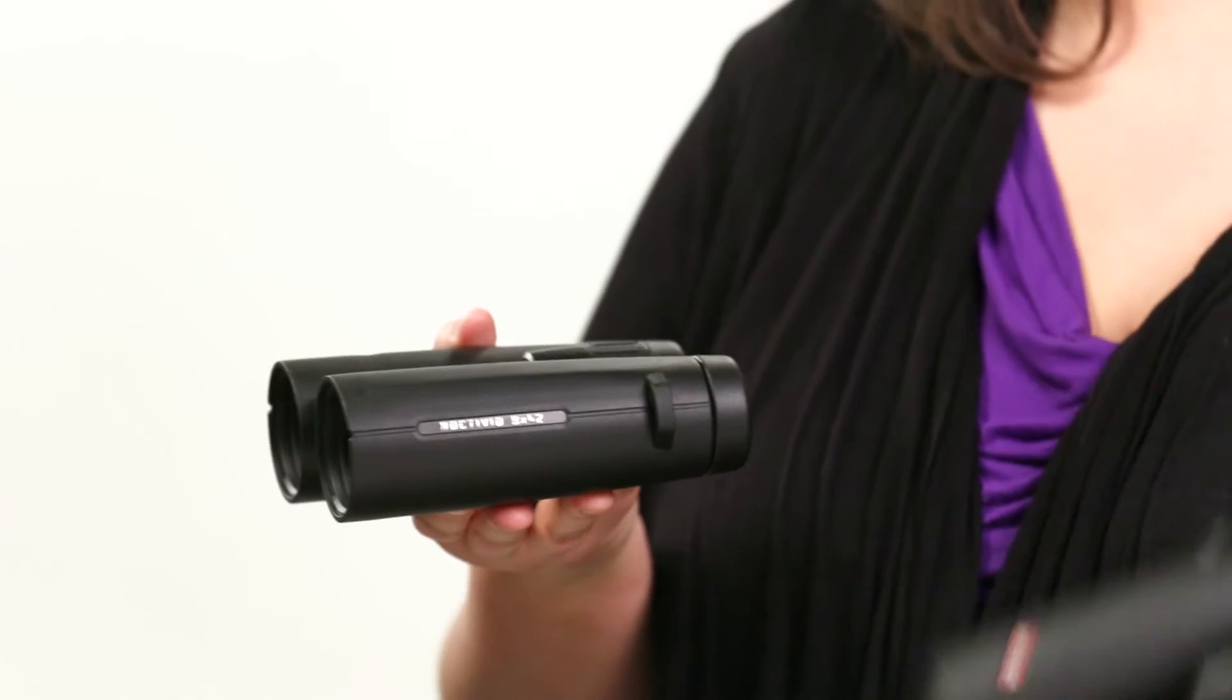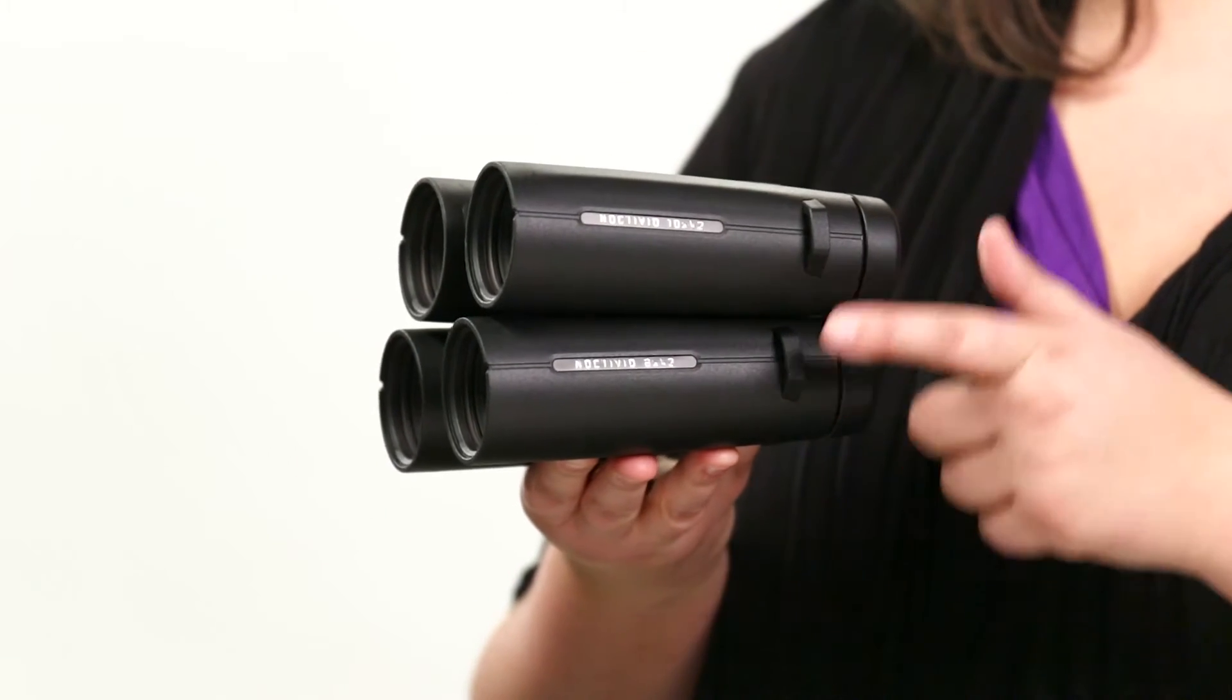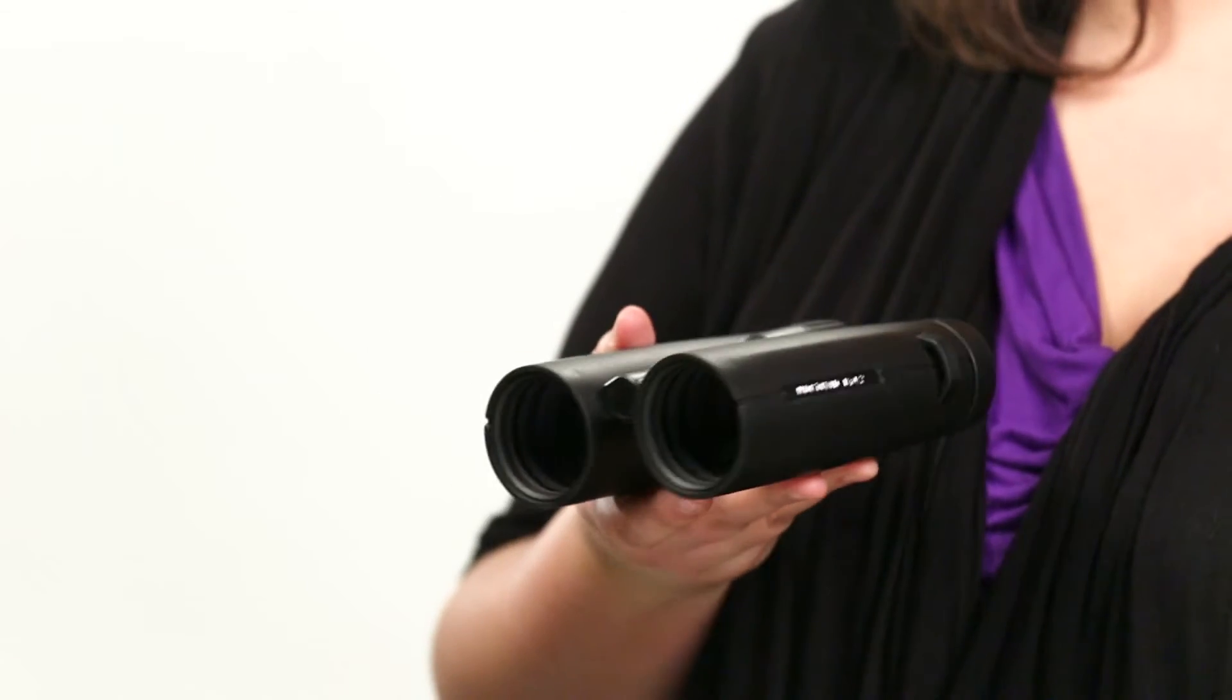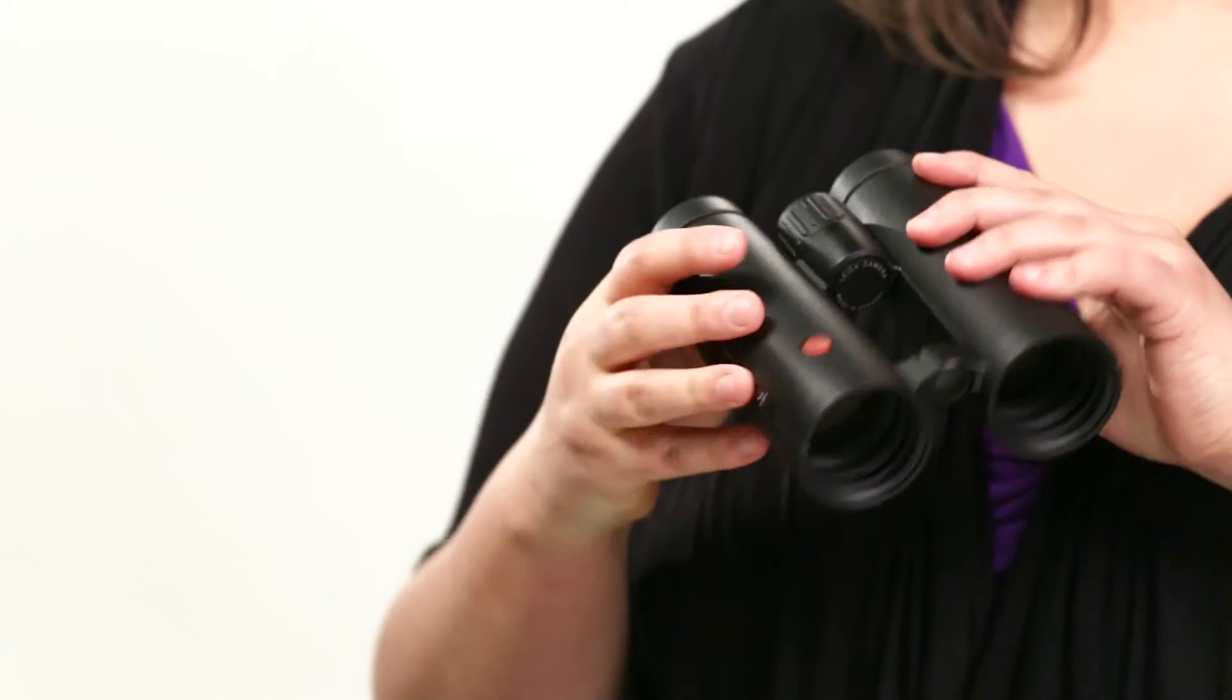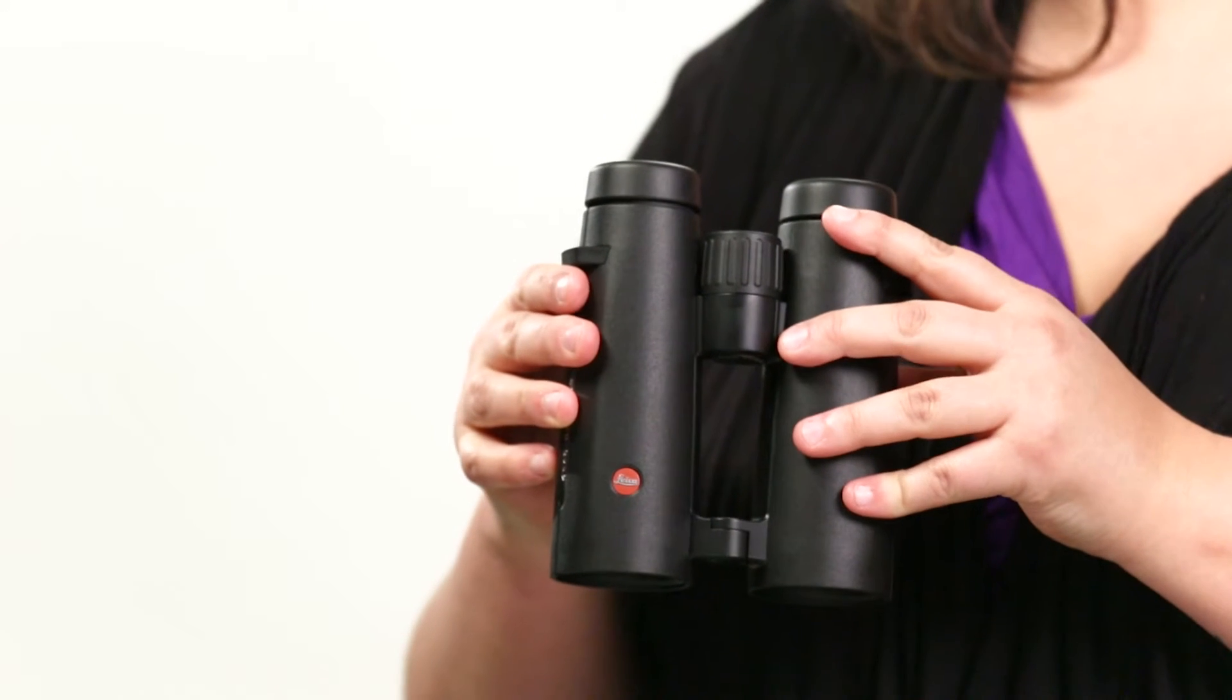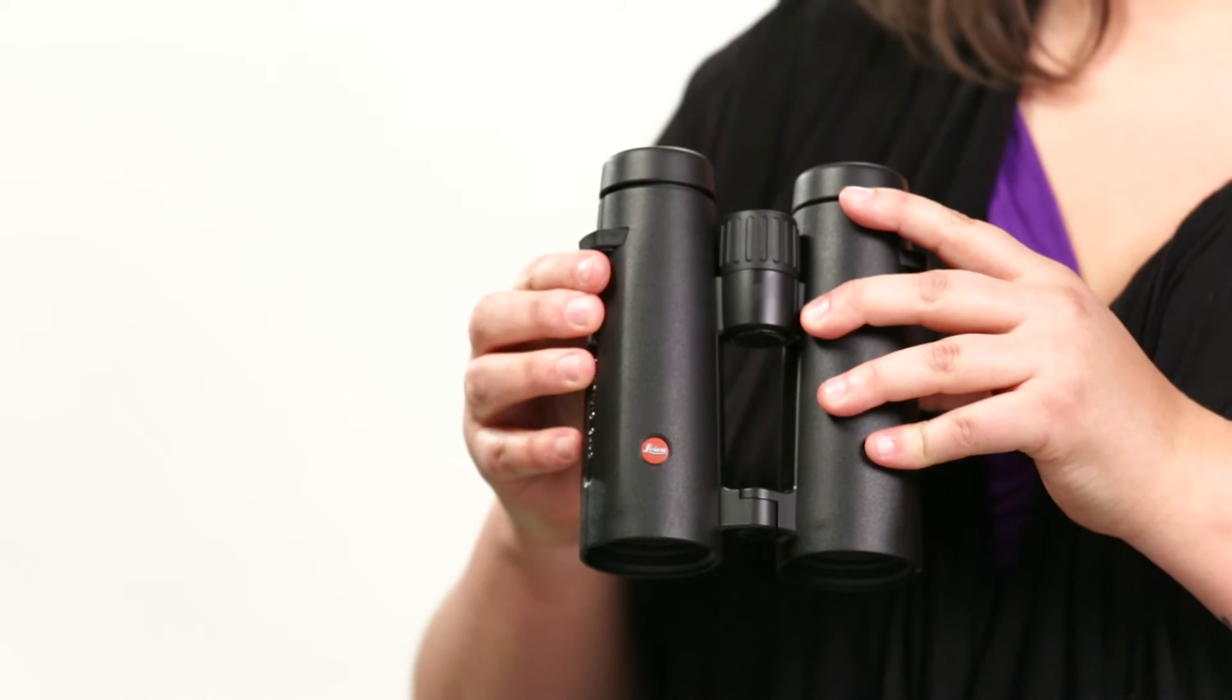The Lichen Octavid binocular comes in two configurations 8x42 and 10x42. With a wide field of view, ample eye relief, and a close focus of six feet, you can be sure to find and quickly identify even the smallest creatures.